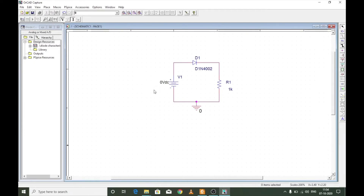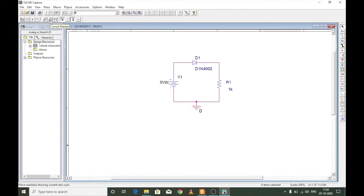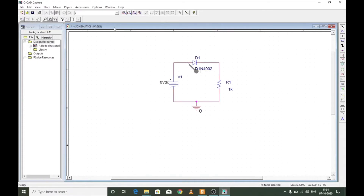No voltage has been given across the supply yet, so no current should flow across the diode. To observe the current during simulation, place a current marker exactly at the edge of the diode anode — this lets the waveform directly show the anode current on screen. Press Escape when done.